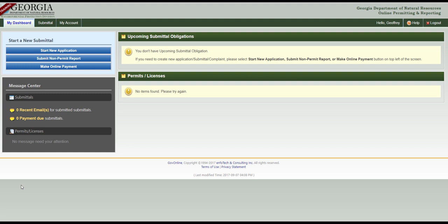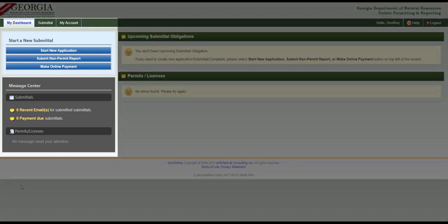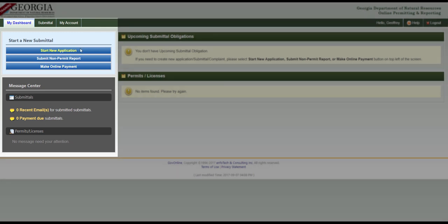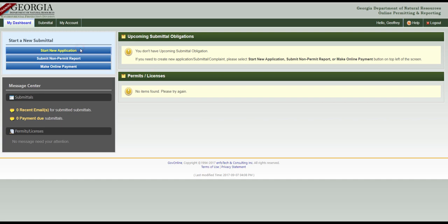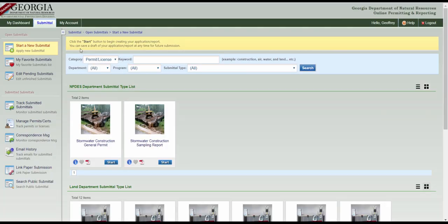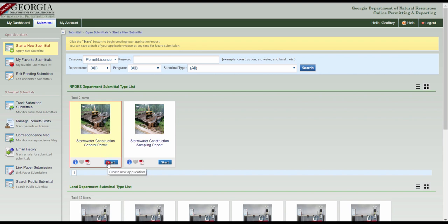This video will show how to submit a Notice of Intent using GEOS. Once you've created your account and are logged into GEOS, look to the left side of the page under My Dashboard and click the blue Start New Application button. To create a new NOI, click Start on the Stormwater Construction General Permit.